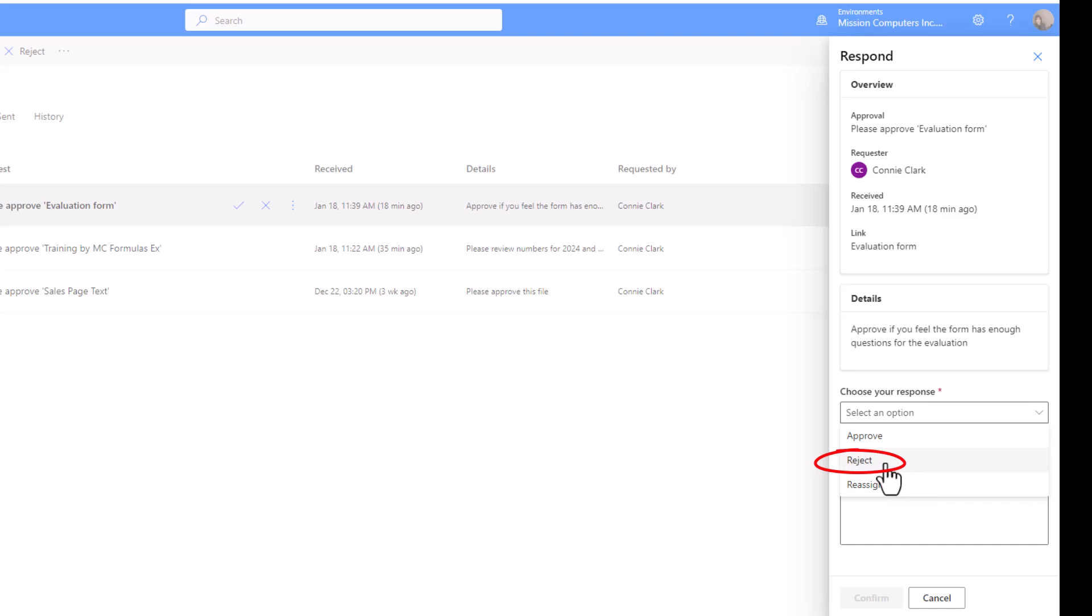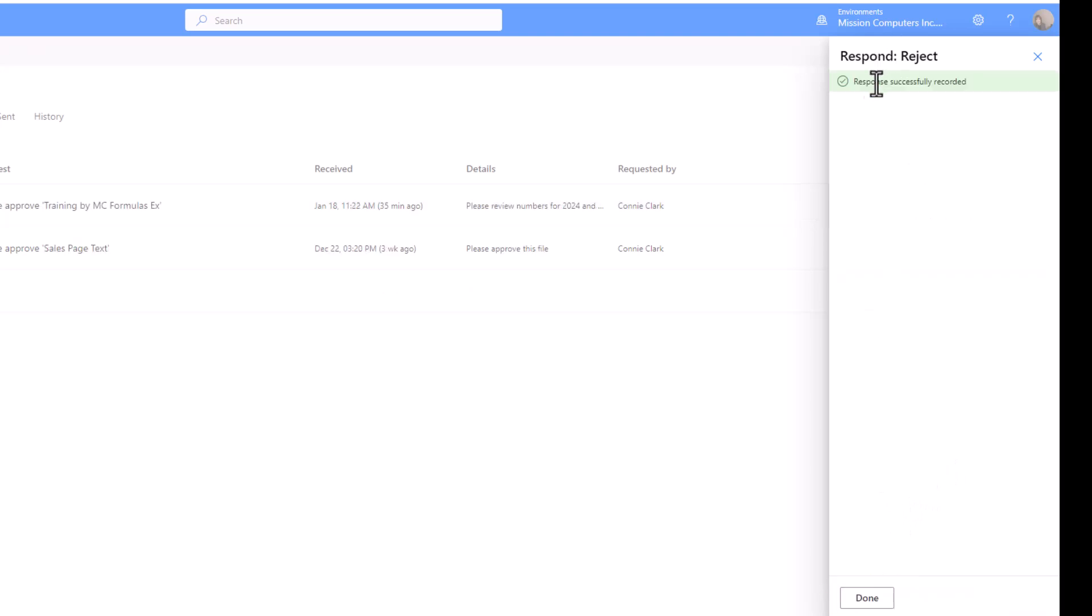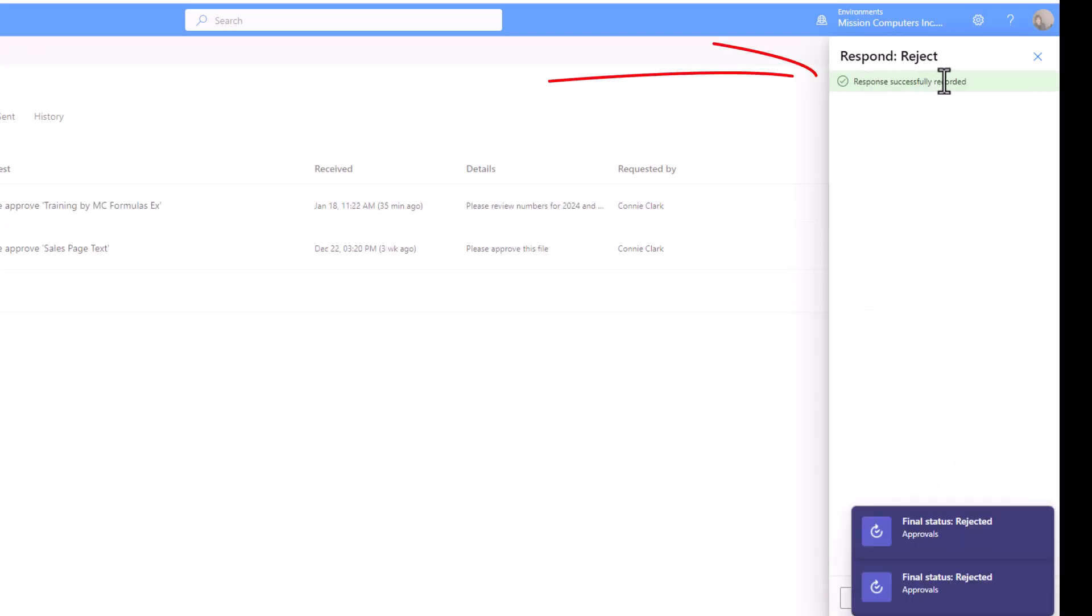So I'm going to choose reject, because I want you to see what that looks like in the history tab. Reject. And then you can add a comment. But again, that is optional. So if you're rejecting, I would suspect that you probably want to add a comment so they understand why you've rejected it. So I'll choose confirm at the bottom. And now it says response successfully recorded.